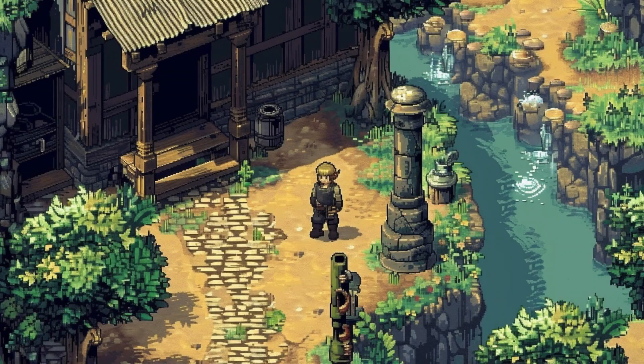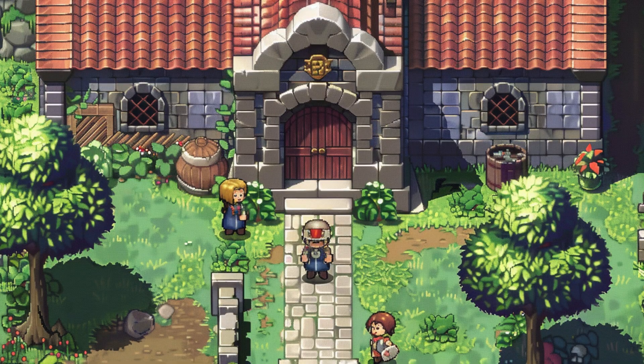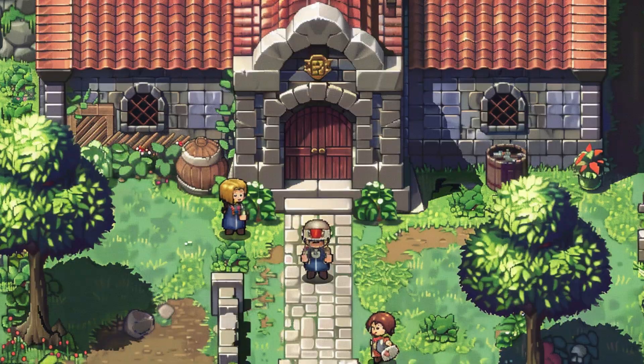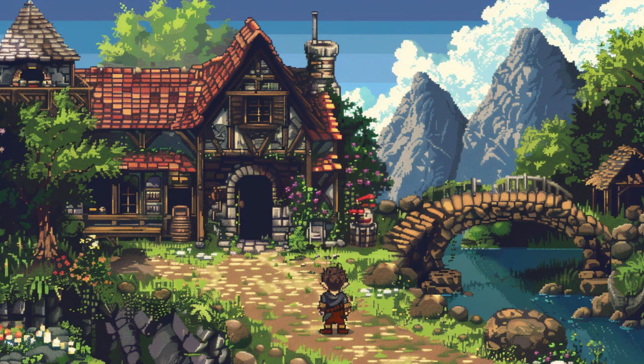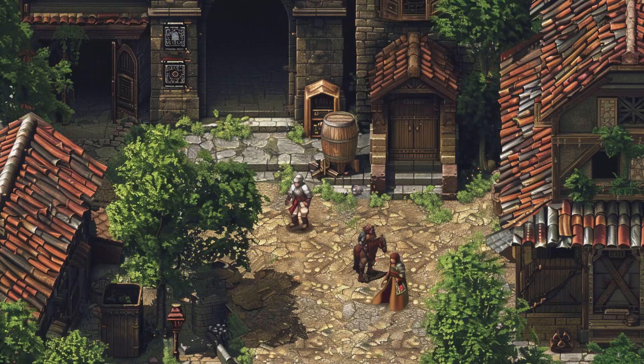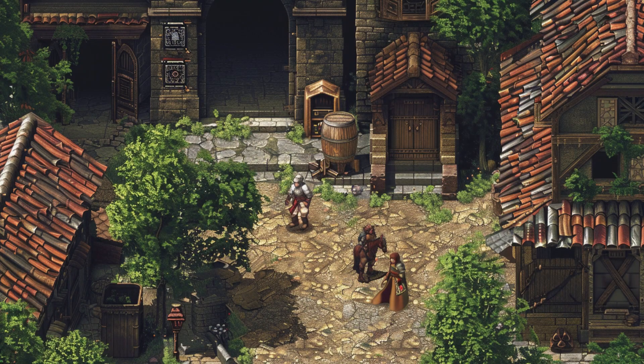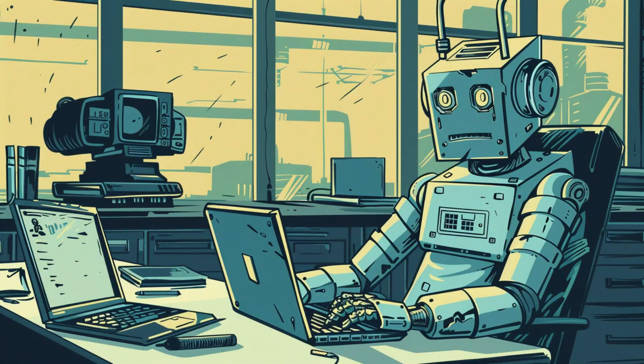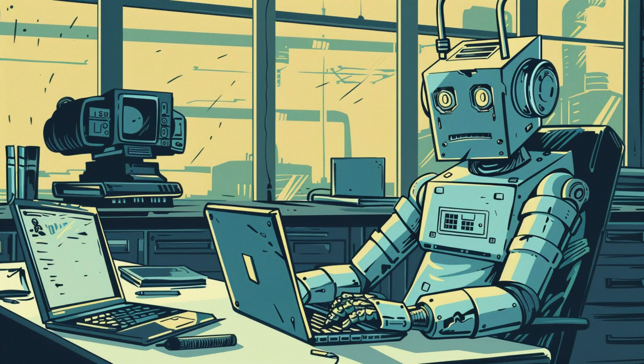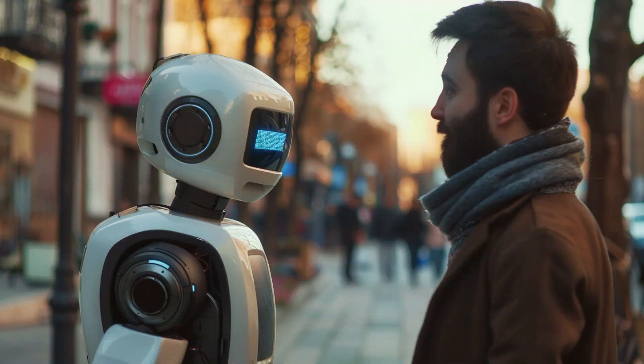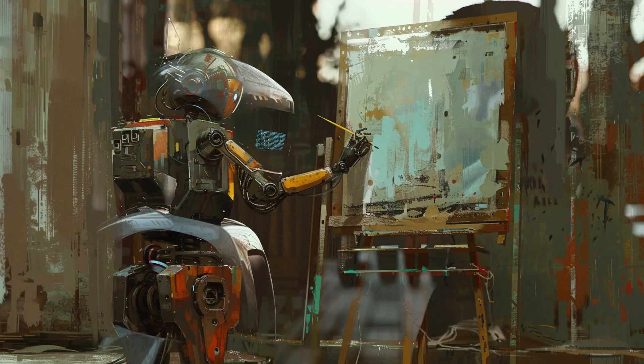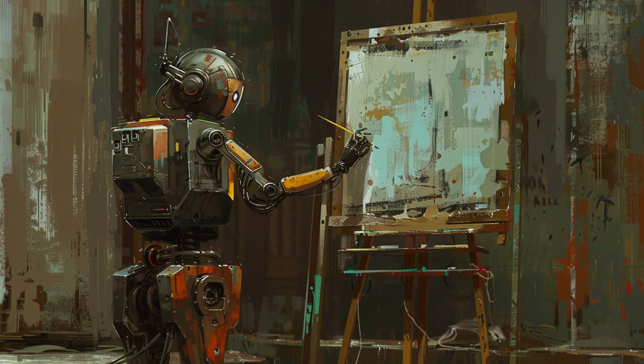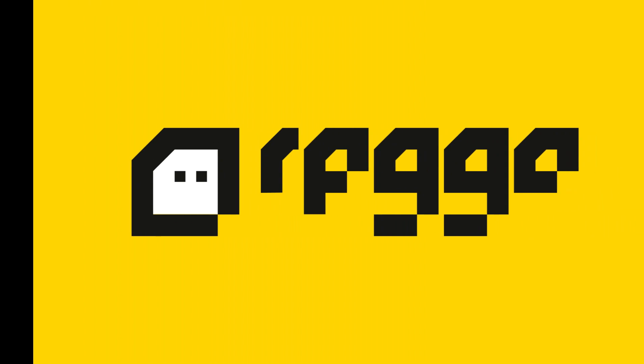Have you ever dreamed about creating an RPG game of your own? I think most players do. However, dreaming is always easier than doing it, isn't it? It's true for me in the past. Nowadays, AI changes everything. AI helps you translate, helps you write, helps you paint, even helps you to make your game.